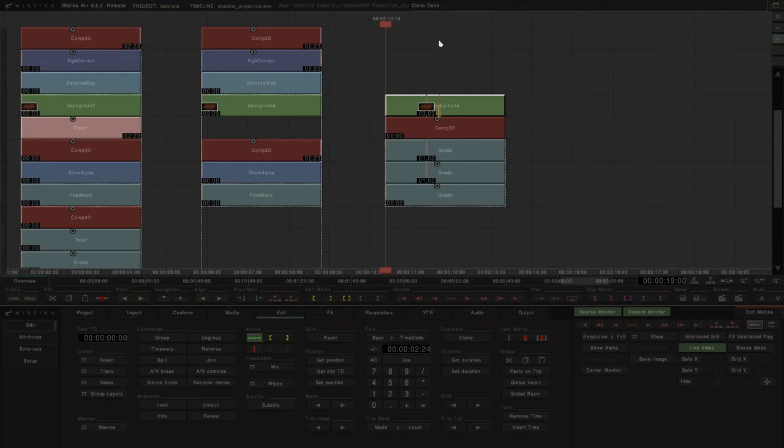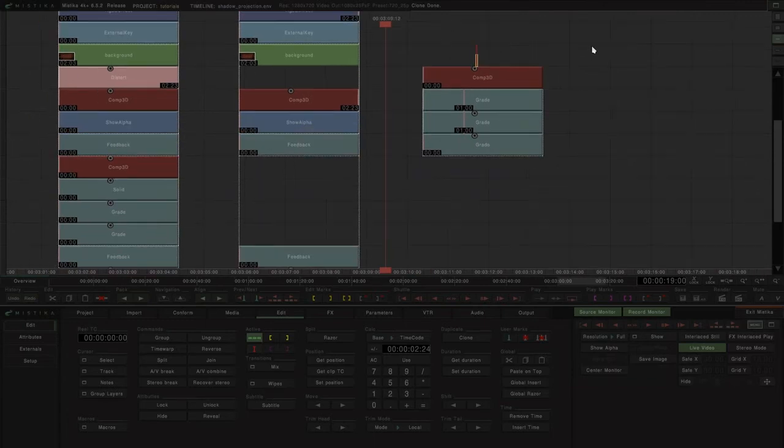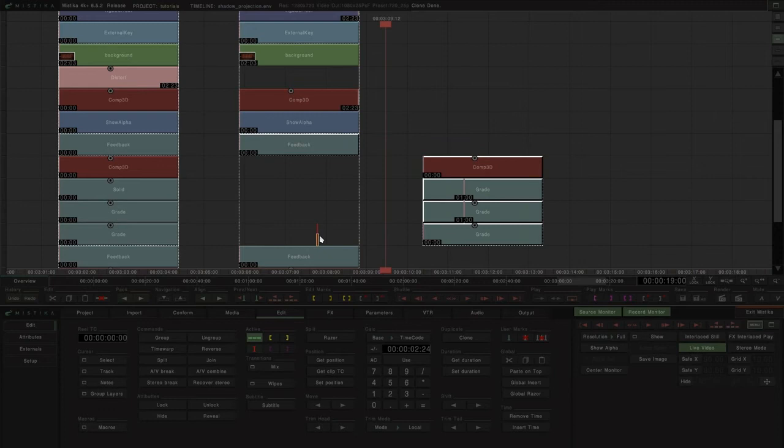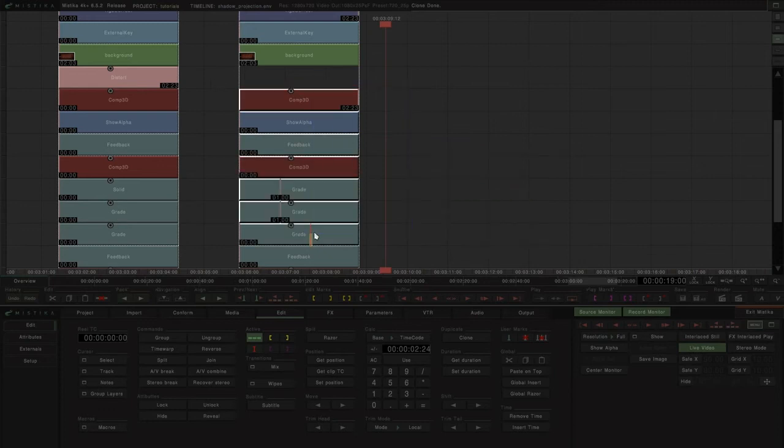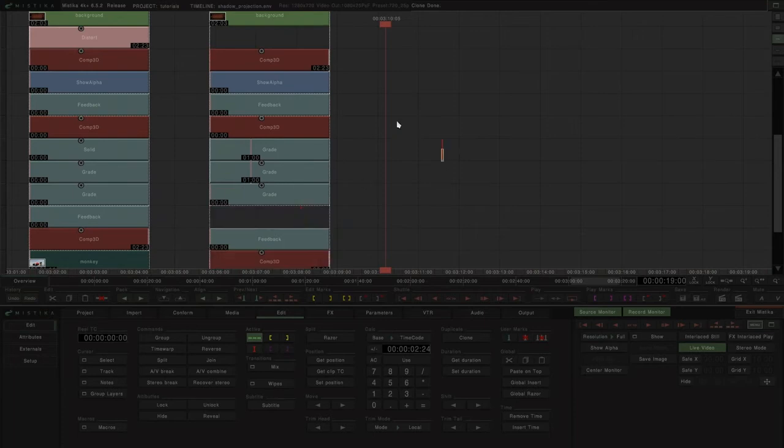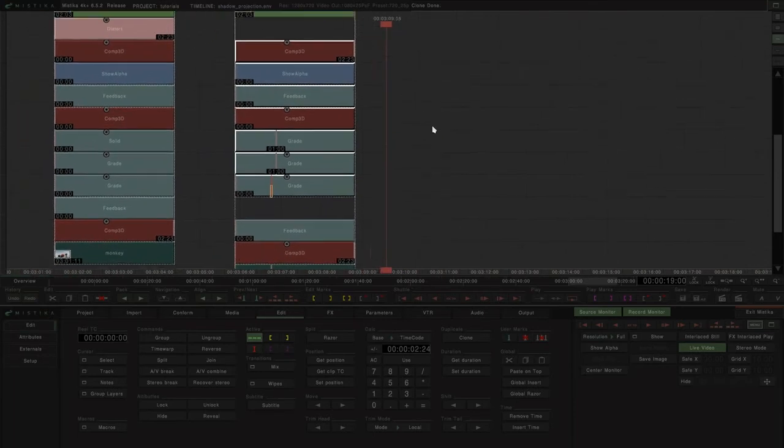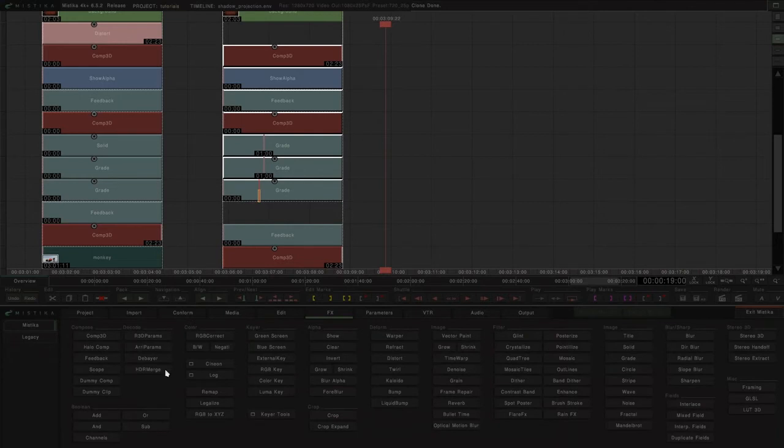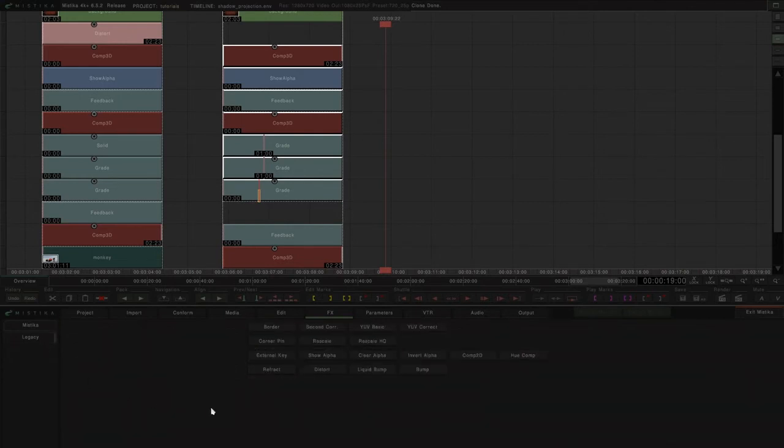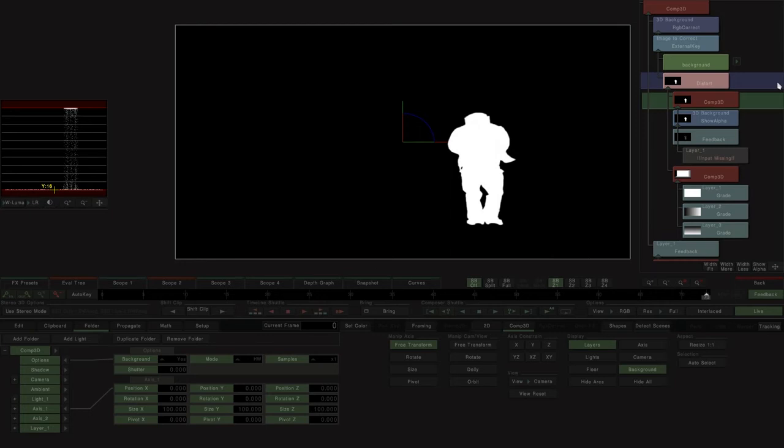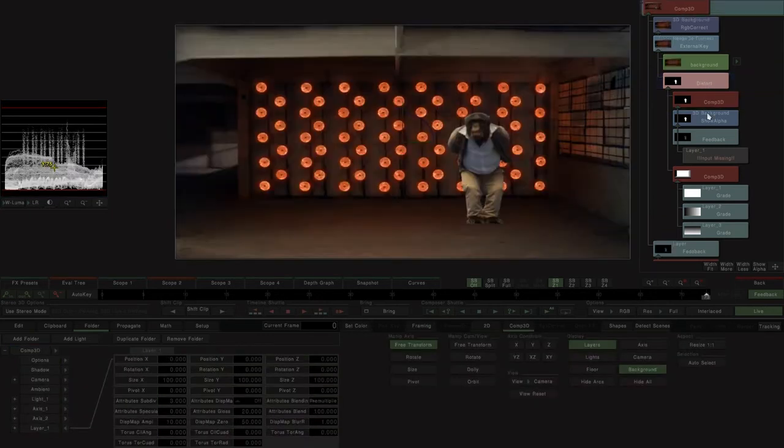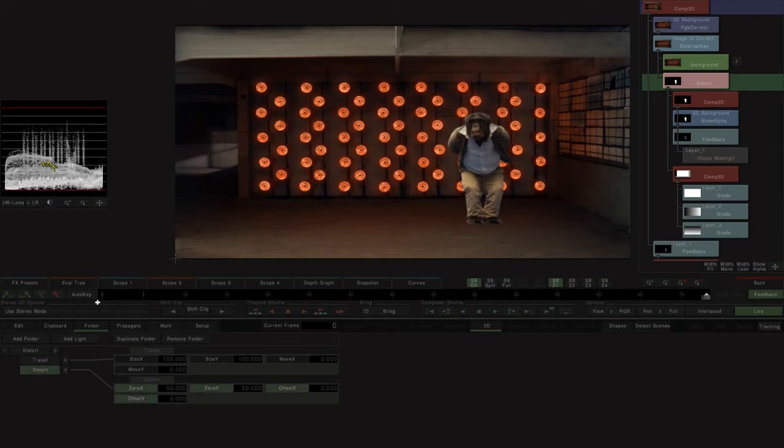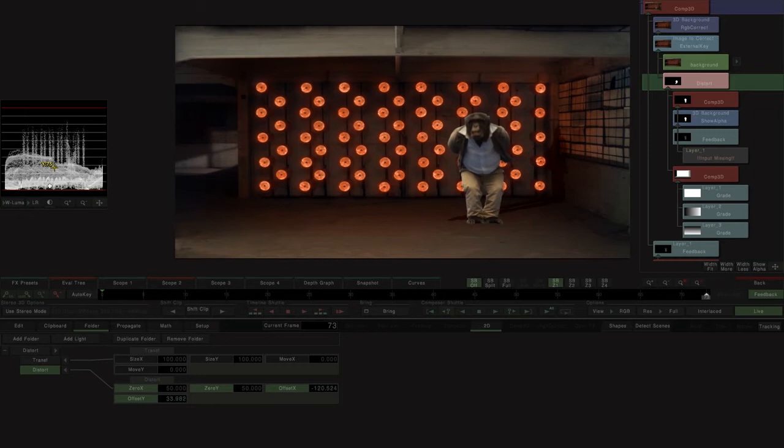We now position this map underneath the mask of the background. Within the legacy effects we can find the effect distort. This effect works with two inputs. The first will be the shadow, the second the distortion map created. Selecting the effect distort's parameters folder we can interactively position the virtual light source that will create the shadow.